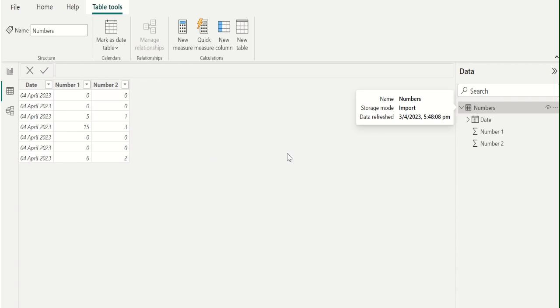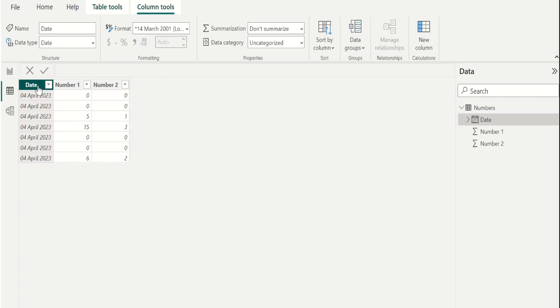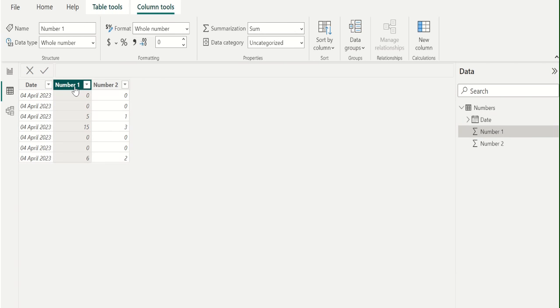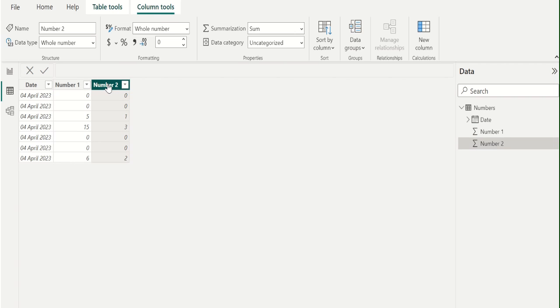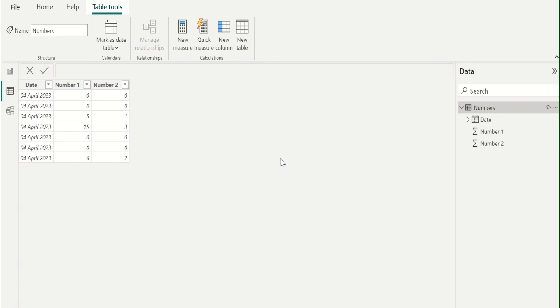In this numbers table, we have three columns. The first column contains today's date, the second column, Number 1, contains numeric values including 0, and the third column, Number 2, also contains numeric values along with 0. Now we want to divide the Number 1 column values by Number 2 column values and show the result in a new column.